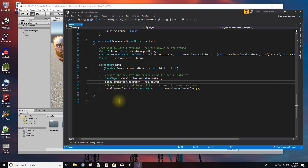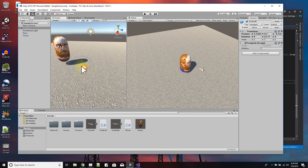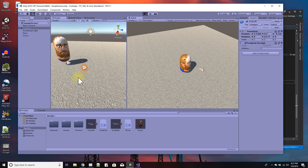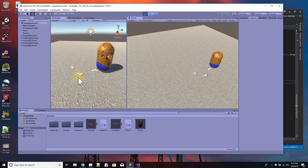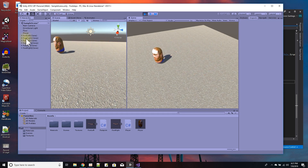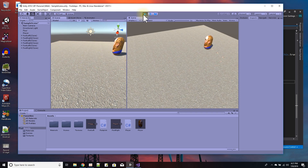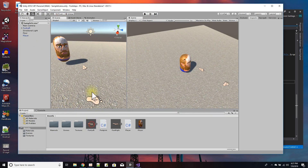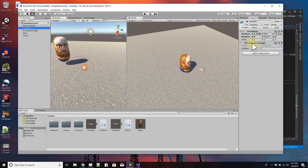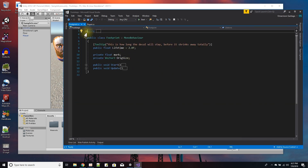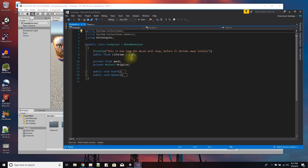The spawn decal function places a decal on the floor, rotated the right direction. When you put it all together and press play, as the player walks around you can see footprints being left behind, visible in the inspector window. The footprints only last for a certain amount of time and shrink away to nothing. That's controlled by the footprint script, which has a lifetime value — I set it to three seconds.